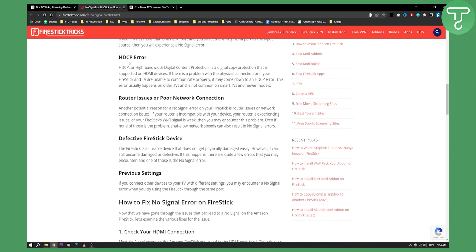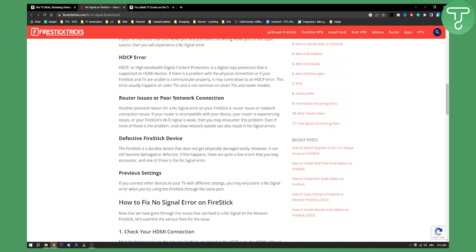Then you have HDCP error, or high bandwidth digital content protection. This is a digital copy protection that is supported on HDMI devices. If there's a problem with physical connection or if your Fire Stick and TV are unable to communicate properly, it may come down to an HDCP error. This error usually happens on older TVs and it's not common on newer models, so this might not be the case for you.